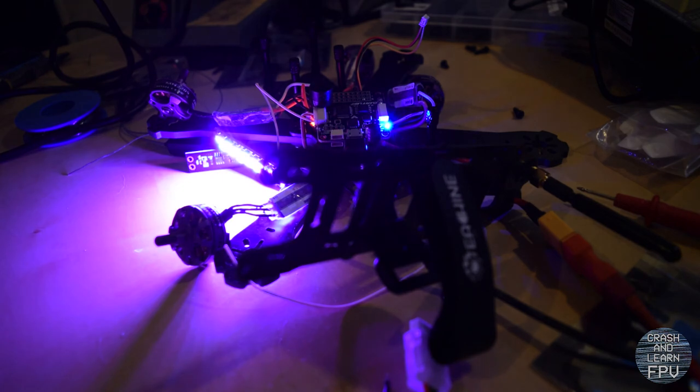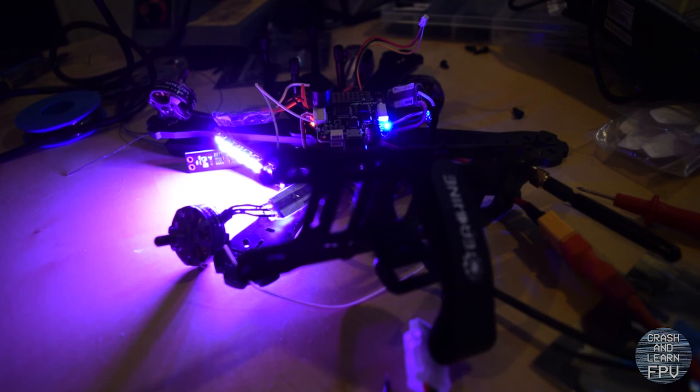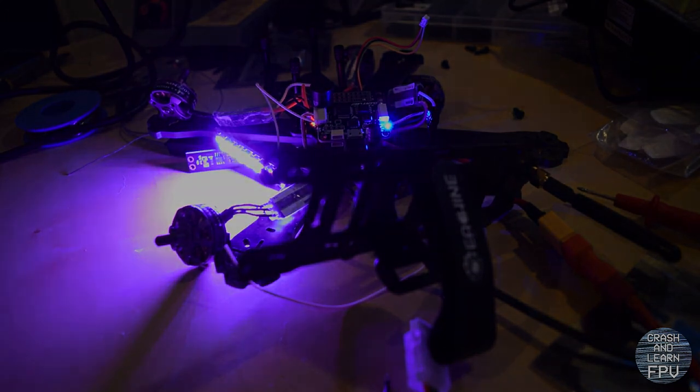So that's it I think. I'm going to put this guy back together. Hopefully I will find all the screws again. And I am going to get ready for my first flight. And I'm pretty excited. But I am going to have to wait until tomorrow. Because now it's dark again.